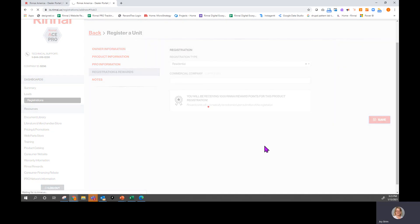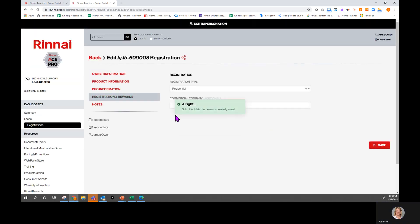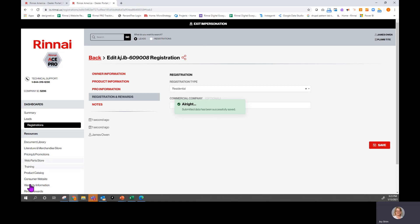This will send the information over to Reward Tracks to make sure that you get it. Click Save. We have successfully submitted this particular registration. If you have any questions, feel free to email digital at winni.us. Bye.